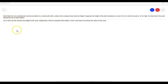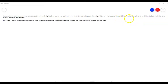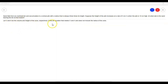It says: sand falls from an overhead bin and accumulates in a conical pile with a radius that is always three times its height. Suppose the height of the pile increases at a rate of three centimeters per second when the pile is 12 centimeters high. At what rate is the sand leaving the bin at that instant? Let V and H be the volume and height of the cone, and write an equation relating V and H that does not include the radius.